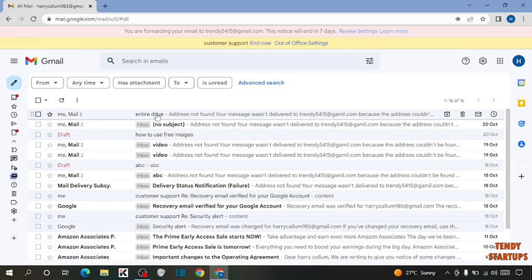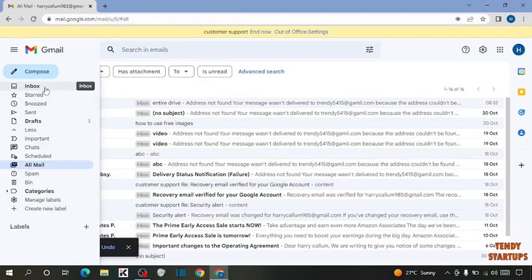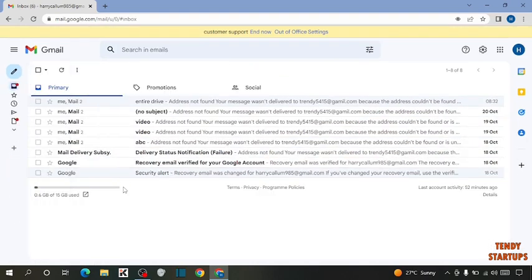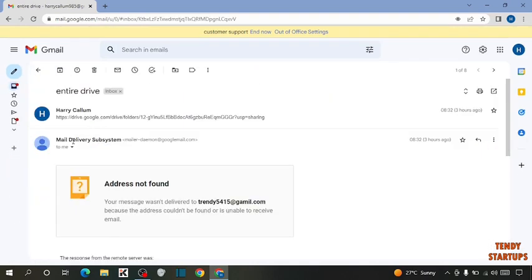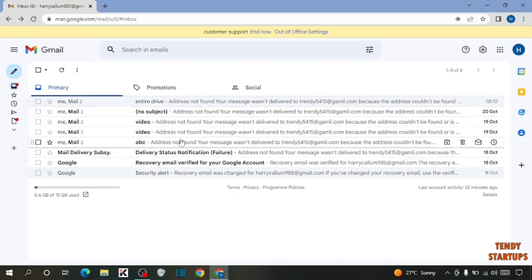Simply open the mail. To move this mail back into inbox from archive, here you can see the option Move to Inbox — click on it. Open the inbox and you can see our email has moved back to inbox from archive.